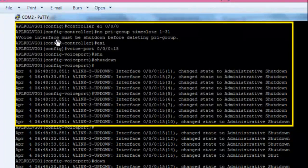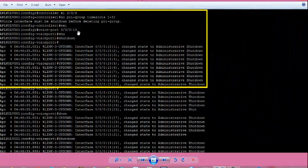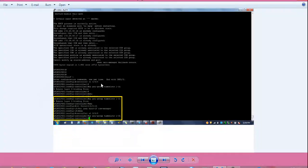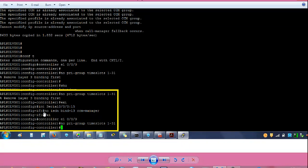From router config hash prompt, give 'controller E1 0/0/0' and the same 'no pri-group time-slots' command. It gave a message: voice interface must be shut down before deleting PRI group. Go back one step by exiting from global configuration mode. Give 'voice-port 0/0/0:15' then 'shutdown' — this will shut down the voice interfaces. Try the 'no pri-group time-slots' command again. Got a message: remove layer 3 binding first.